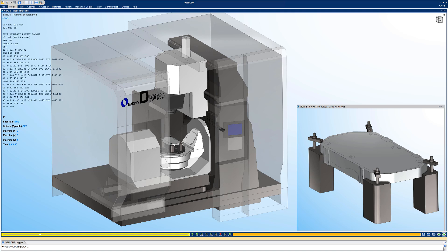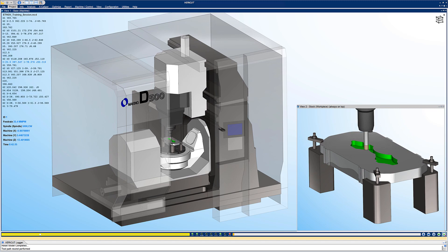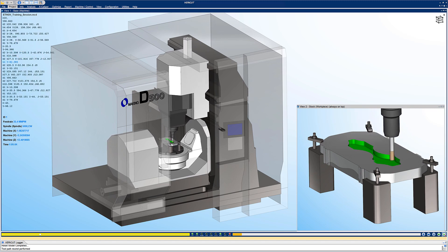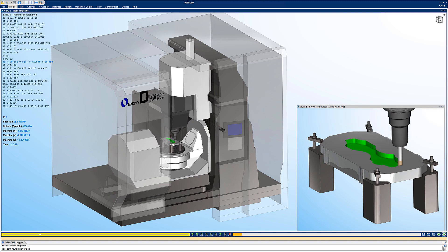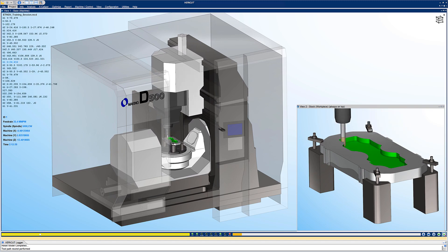Here we have VeriCut open, with the Esprit TNG manufacturing data preloaded and ready to simulate the CNC machine. We simply select the Play button.